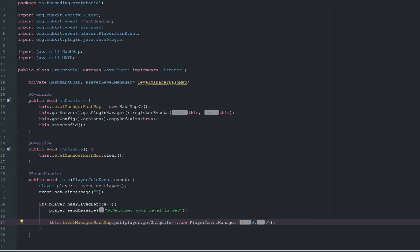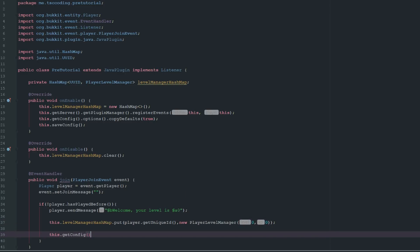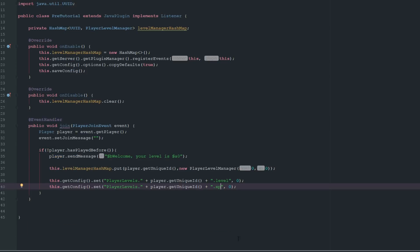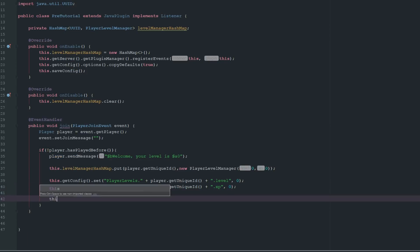We also need to save their values to the config so when they rejoin they'll have everything restored. We call getConfig and set their unique ID path with level set to zero and XP set to zero, then call saveConfig so those values actually persist.